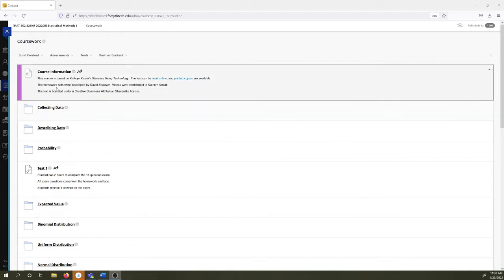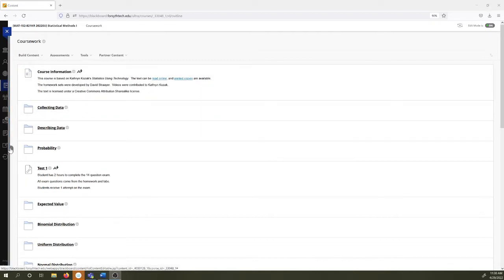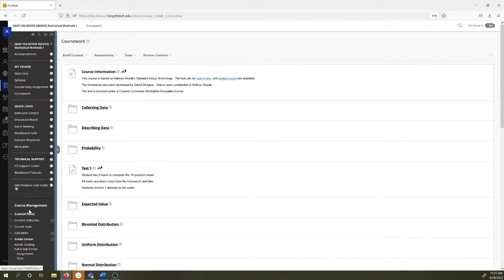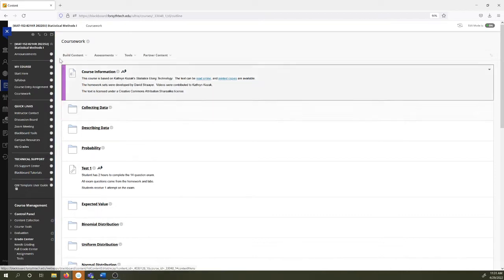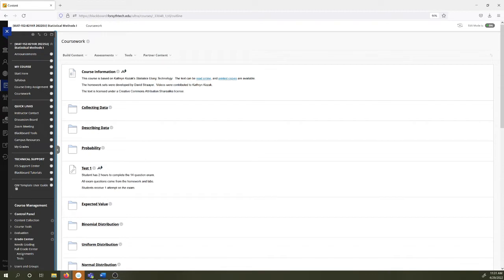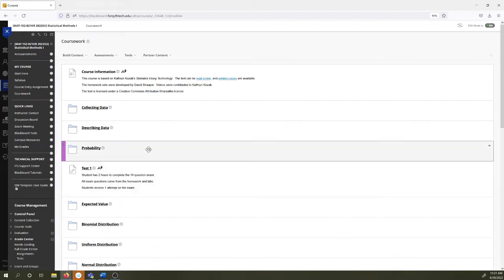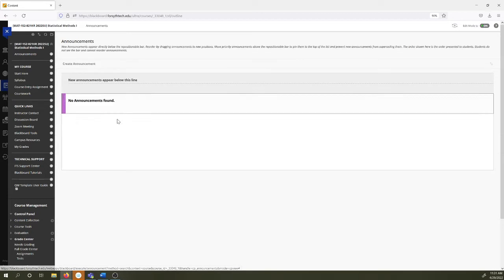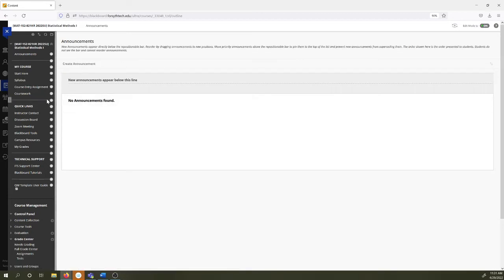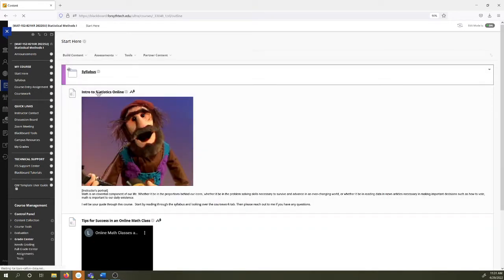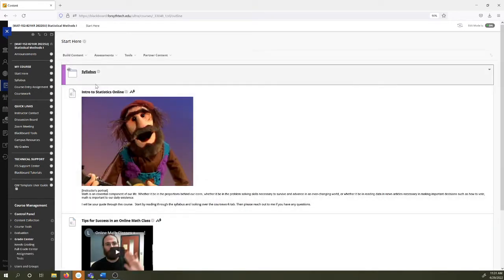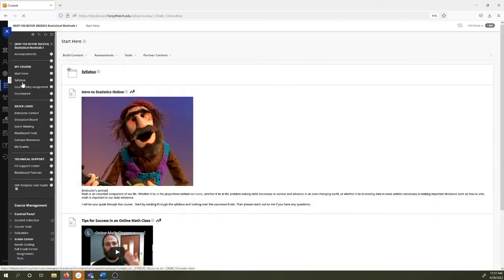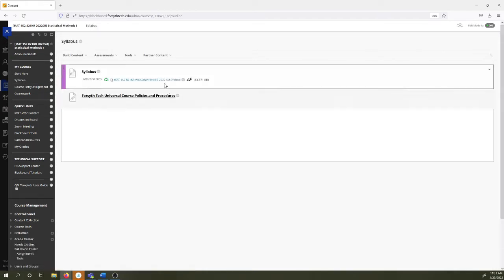It should land you on the coursework page and the navigation panel might be pulled out, it might not be. Now mine looks a little different because I'm an instructor but the navigation panel looks something like this. Over here you can see announcements. I'm going to send this video out in an announcement.